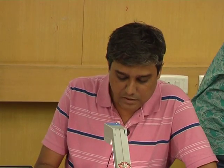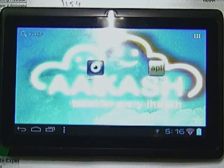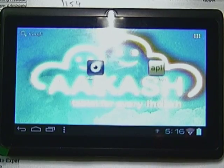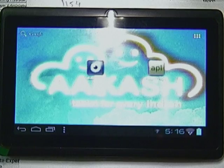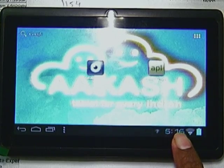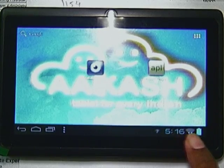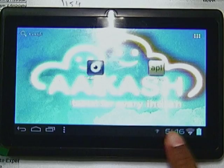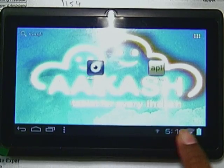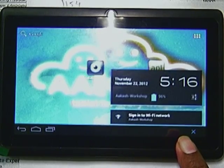This is the general display you are going to get the moment you turn on your tablet. Below here you can see the Wi-Fi and all — click on that.